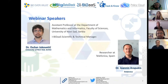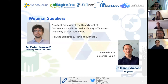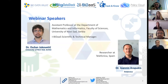First of all, I would like to introduce today's speakers. Dr. Dusan Yakovetic is an assistant professor at the University of Novi Sad in Serbia and he is also the IBITAS scientific and technical manager. Today with us also is Dr. Ioannis Sarapakis. Ioannis is a researcher at Telefonica in Spain. Telefonica is one of the IBITAS data providers.